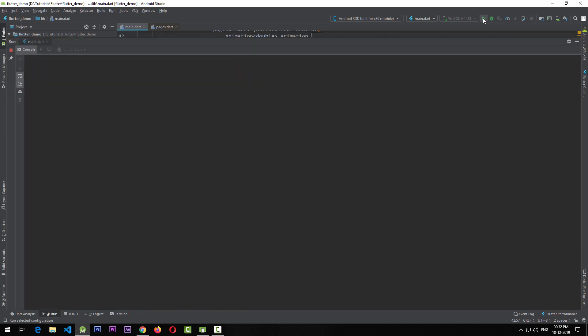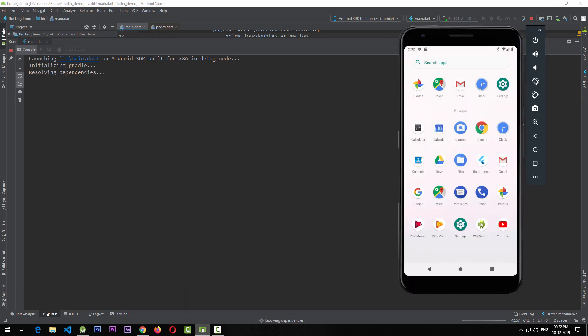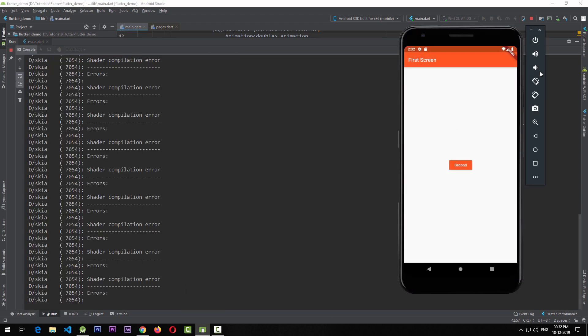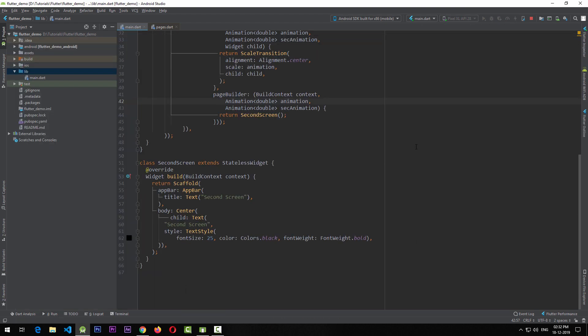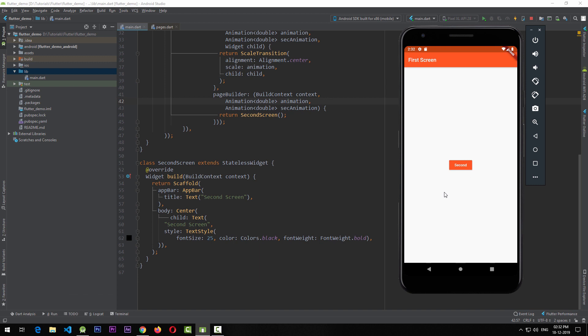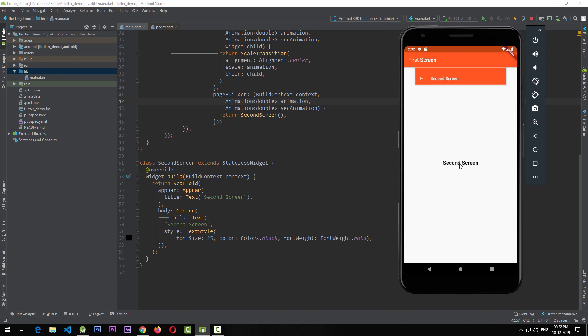At this point we close the app and run it again. Pulling up the emulator, when we click the button the animation is looking quite weird. We're using the ScaleTransition with the raw animation, so now we need to figure out how to get that nice bouncy effect.